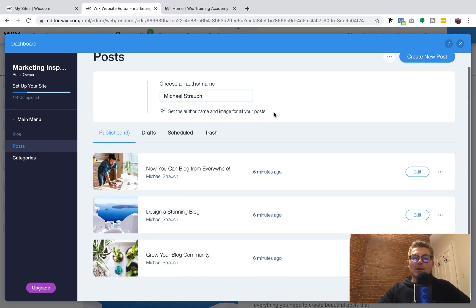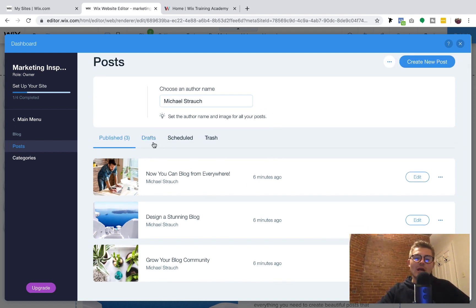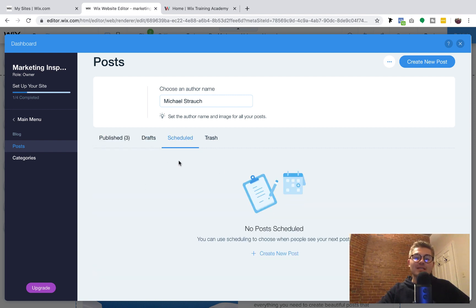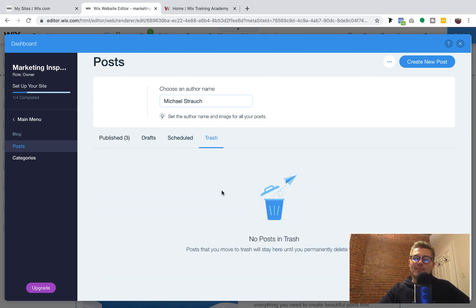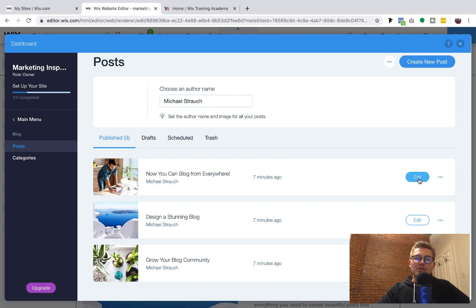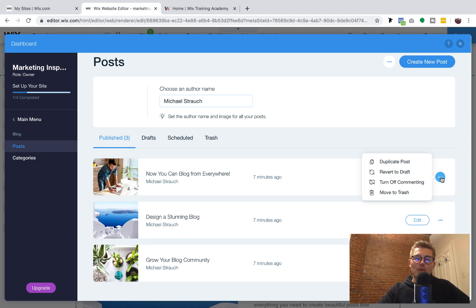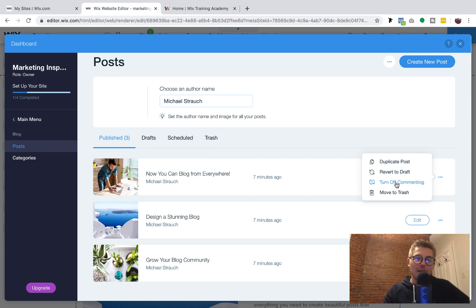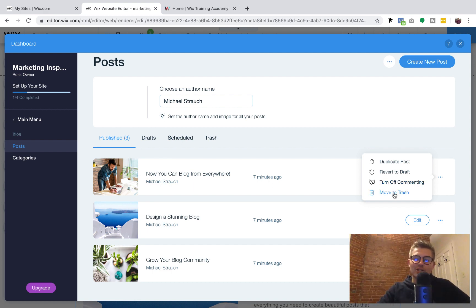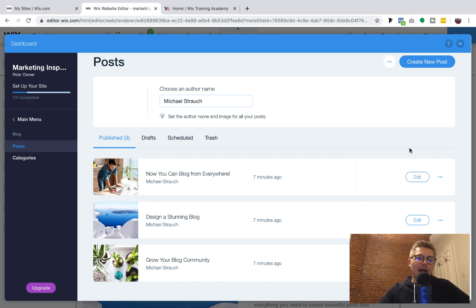You'll see a couple of things: your currently published posts, a Drafts tab, a Schedule tab, and a Trash tab. If we go into Published, you have some quick options — you can duplicate a post, revert it back to a draft, turn off commenting for a post, or move it directly to the trash. Those are your quick options.